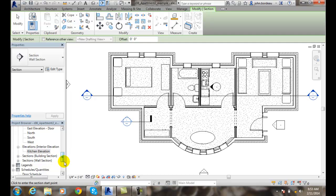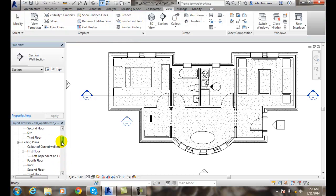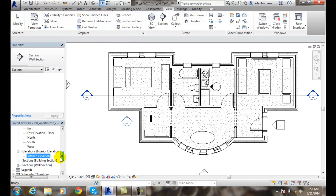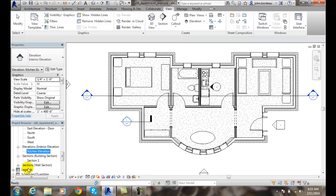You'll see down in my project browser that I have sections. I have a building section and I have a wall section.